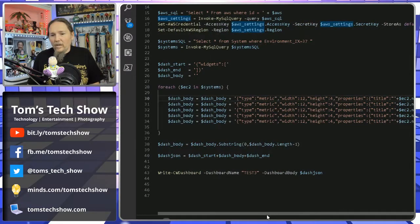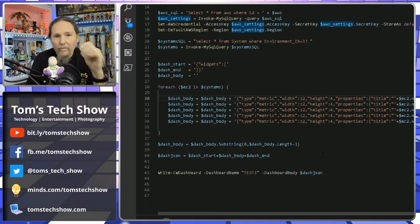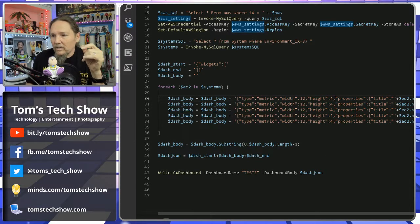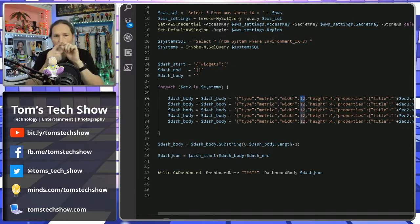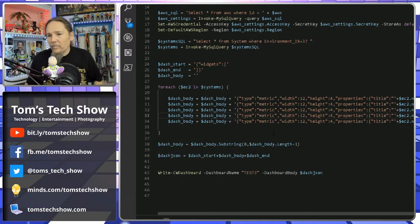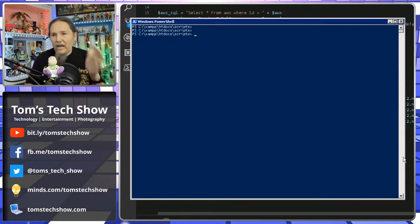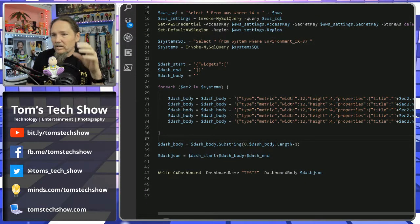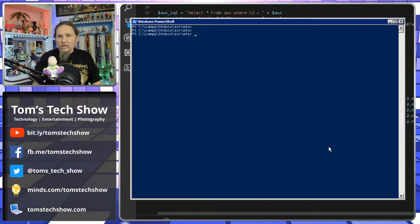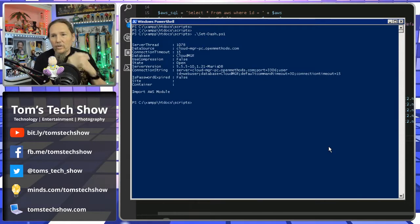All of that gets populated to create the metric and the dashboard item. I've changed the width to 12 while the height stays at four, so it builds longer widgets giving a longer view of the timeline. Now let's run this — it's my command set. It takes just a second, loads the AWS module, populates everything, and done. It's really pretty quick. Let me refresh the page and check — test three is my new dashboard.